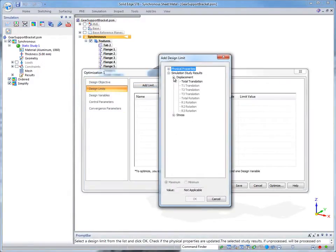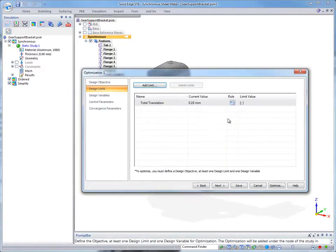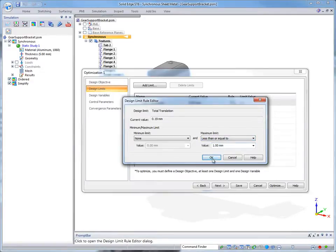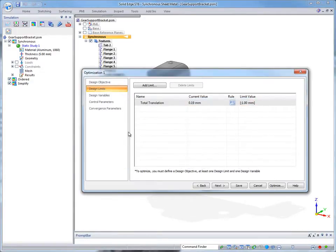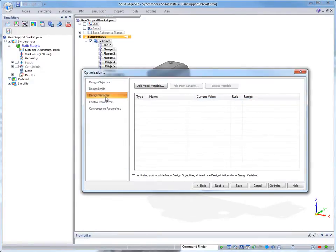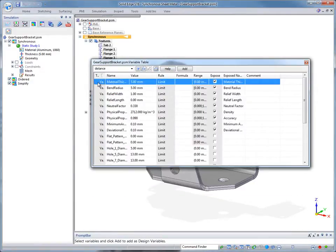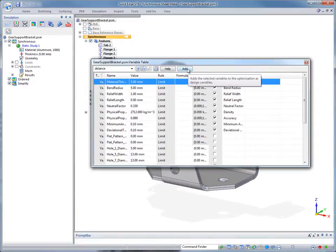In this case, we wish to minimize the mass of the bracket while keeping the deflection less than or equal to 1 mm. We'll restrict the thickness of the metal to a range between 1 and 5 mm.